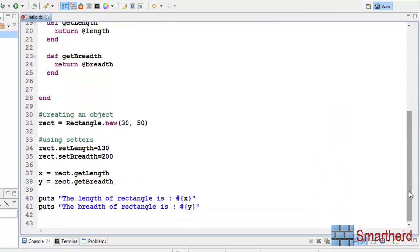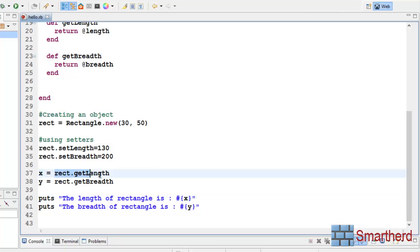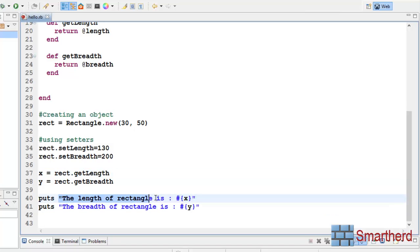So finally, x equal to rect.get_length — this is the getter function. We are extracting the value using the getter of length and the getter of breadth, putting them into x and y variables. Finally, using interpolation, we print out these two values.